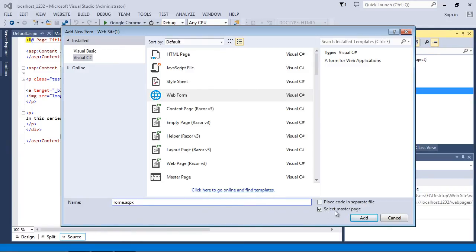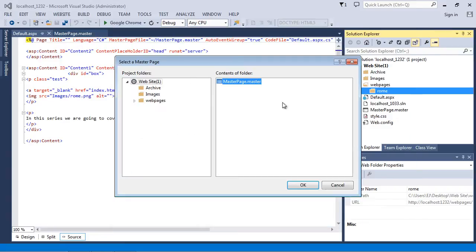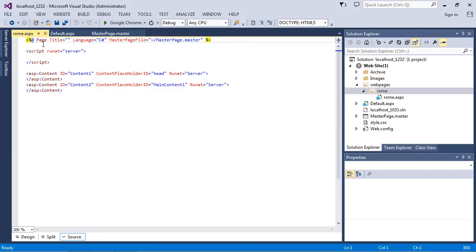So we're going to call this Rome.aspx, very appropriately. We're going to select master page. Now you're always going to do that for any further content pages that you add - always have to select our template, right? We want to pull that in. And we only have one master page so that's pretty easy. We hit OK, and there you see now we've got our Rome.aspx.